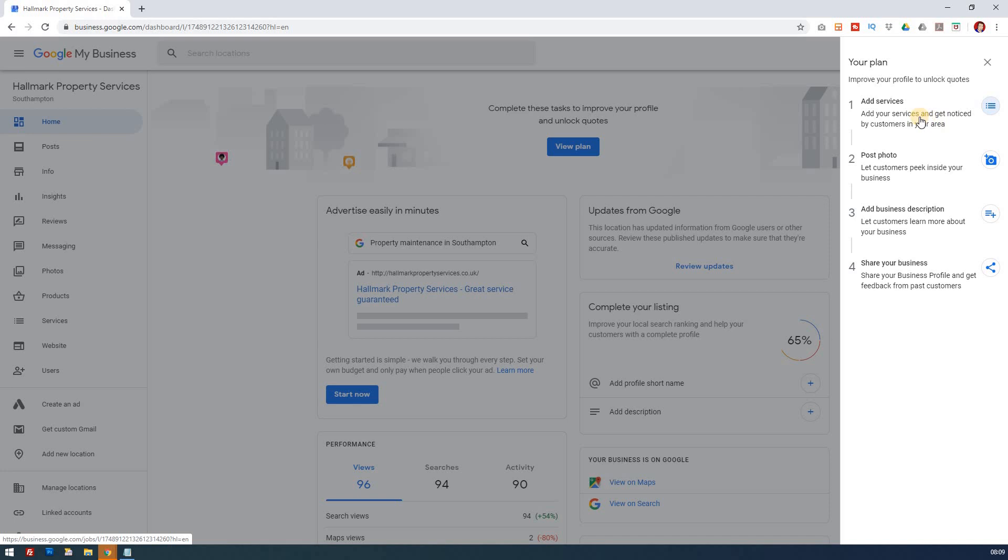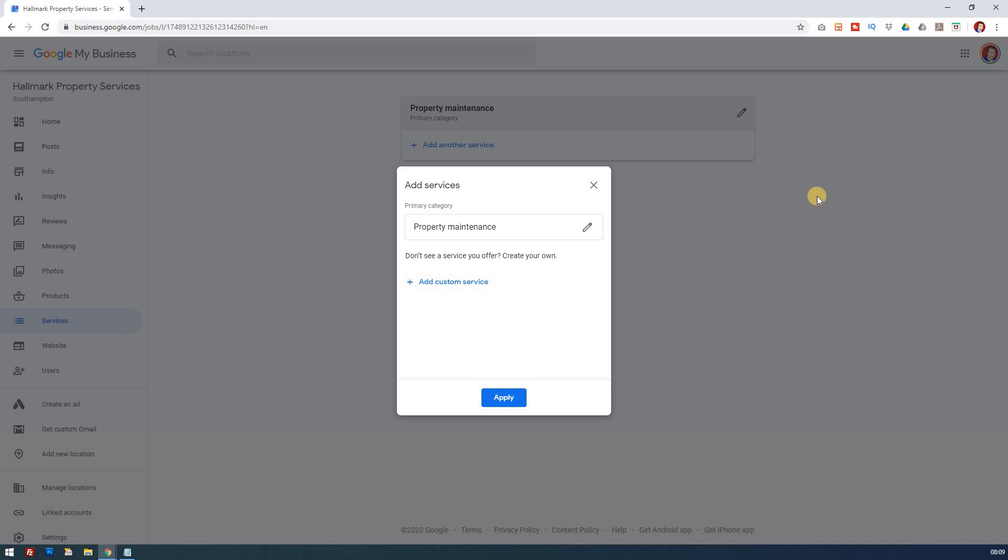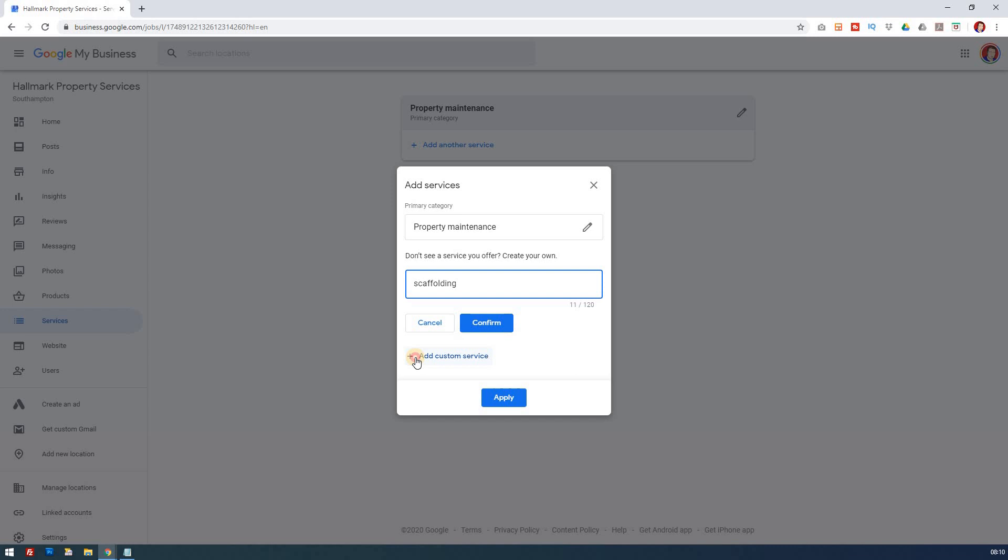So let's take the first one: add services. Add your services and get noticed by customers in your area. So all you do is just click on it and it'll take you to where it wants you to add your services. So in this case, we've got a primary category here, property maintenance, but we can add more services as well. So what services do we offer? Well, we offer scaffolding. Then you confirm that and you can add customer service as well. So the idea here is just to really add information and services to your primary category. And then that builds up this property maintenance.